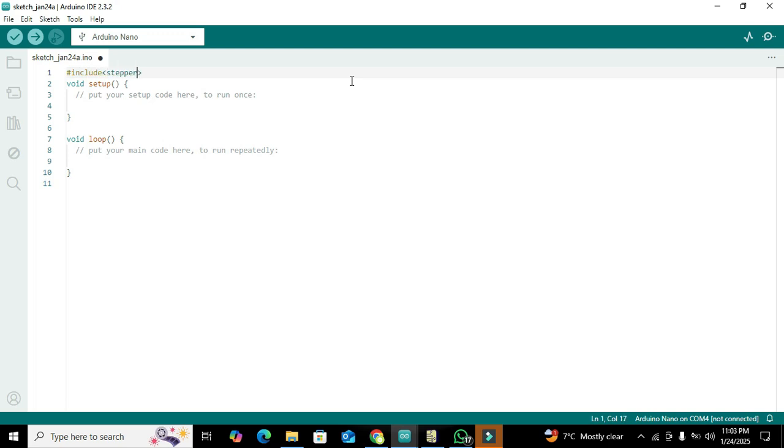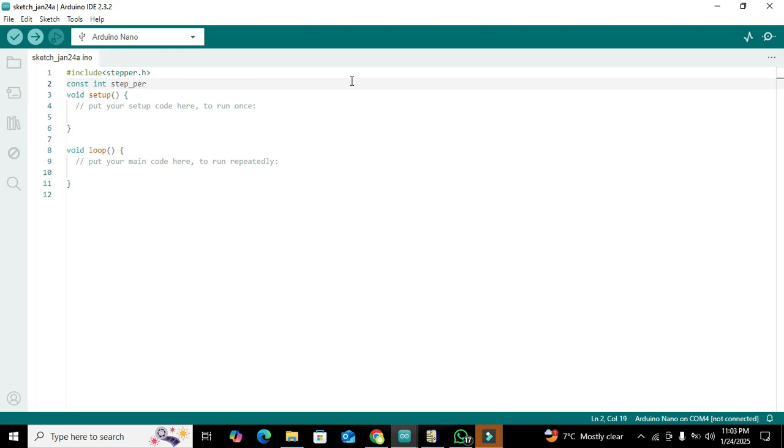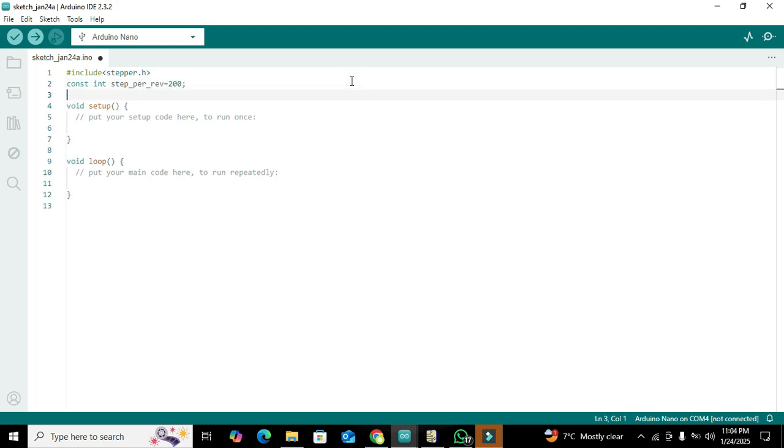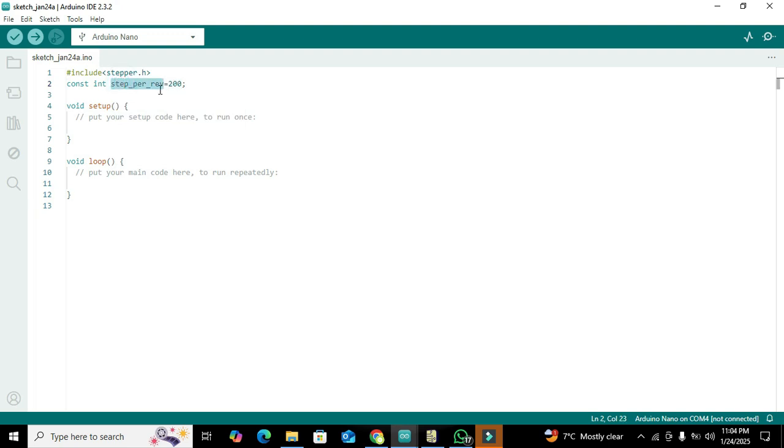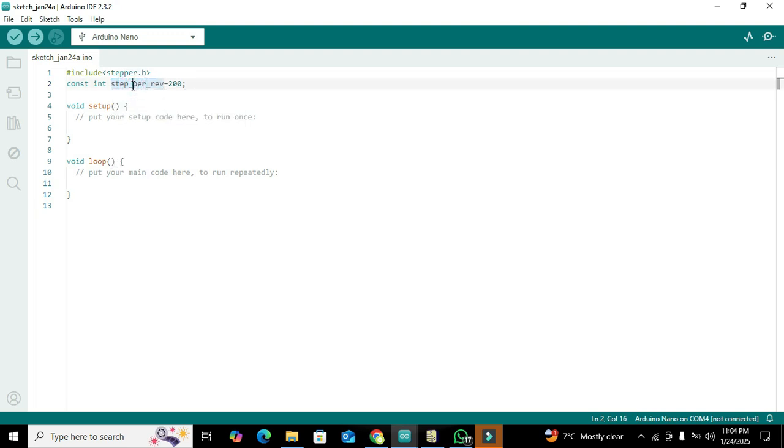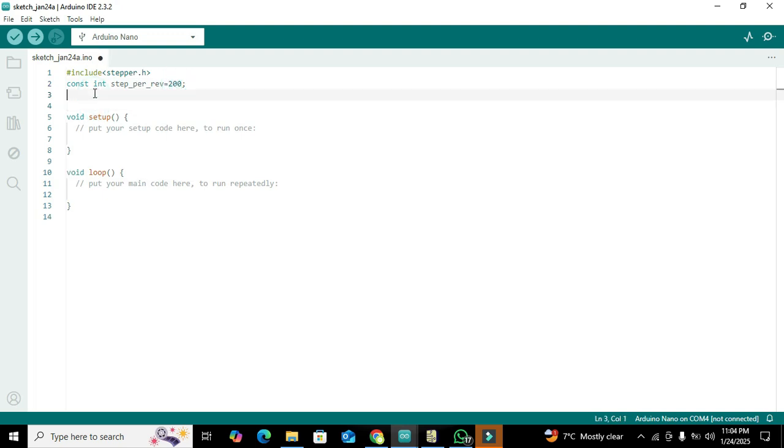Why we are importing this library? Because all the functions are stored inside this library. We also need to write const int steps per revolution equals 200. We are declaring a variable which is of constant integer type and its name is steps per rev, which means how many steps we want to have in one revolution of this stepper motor.